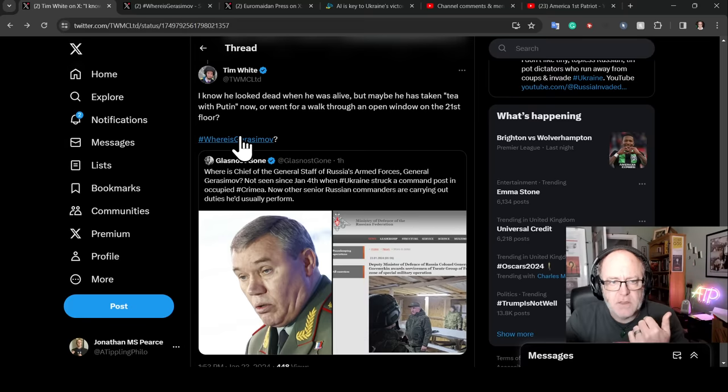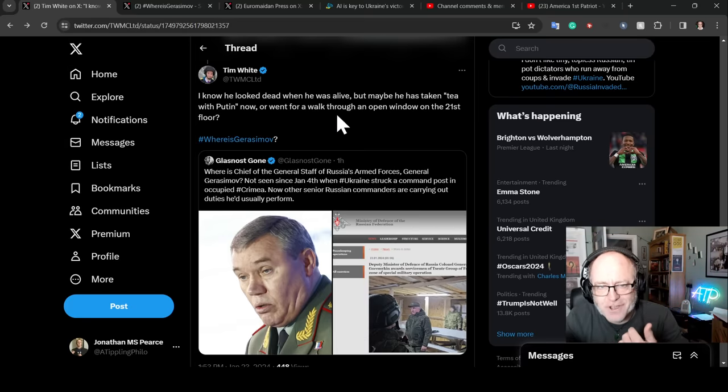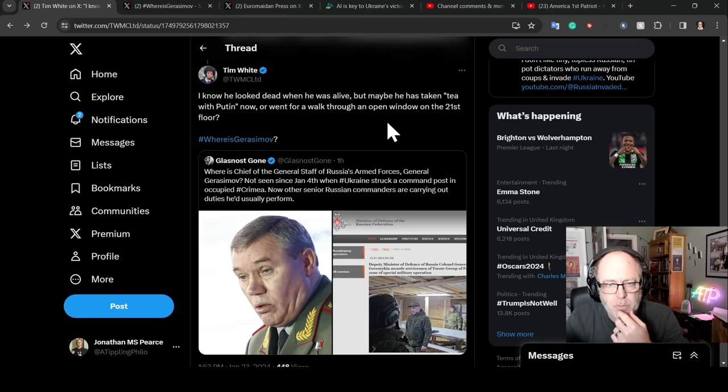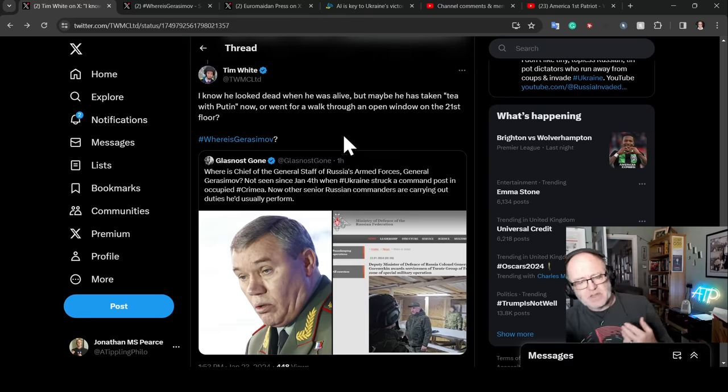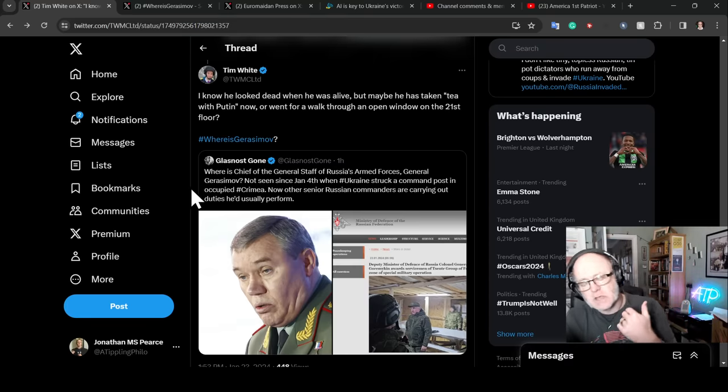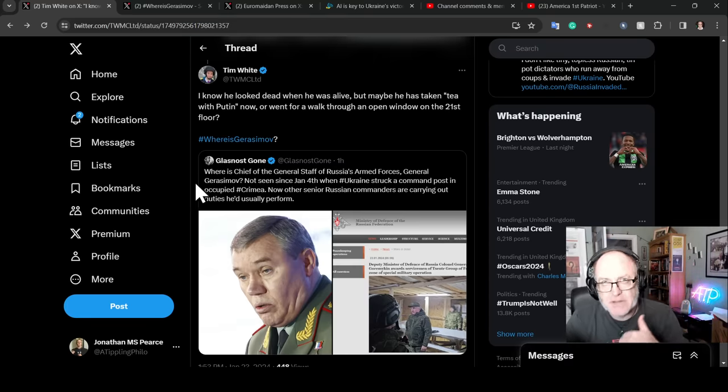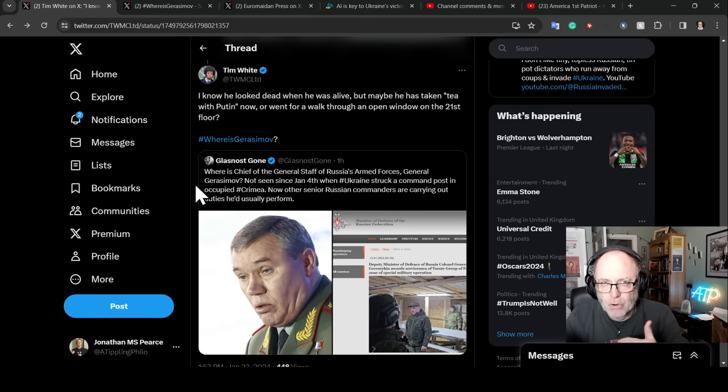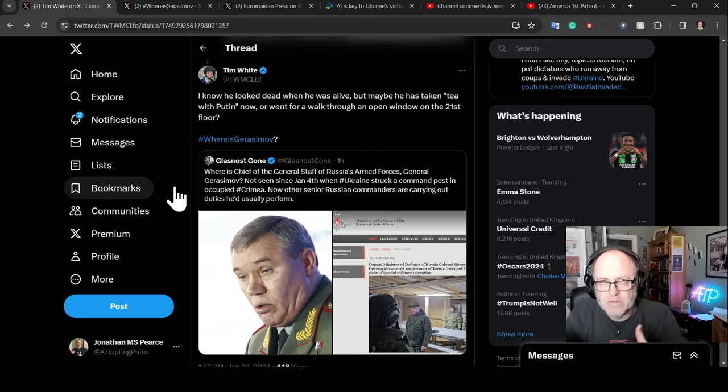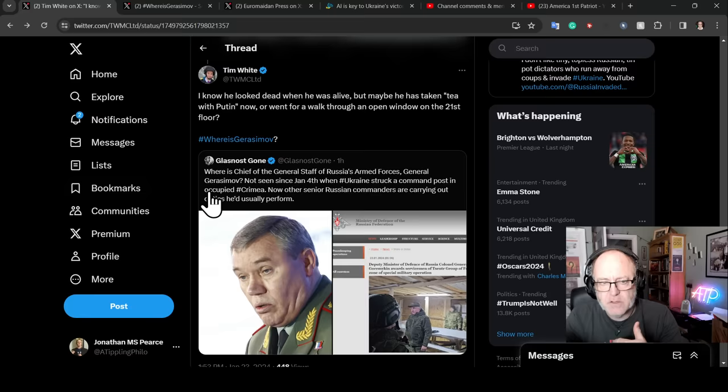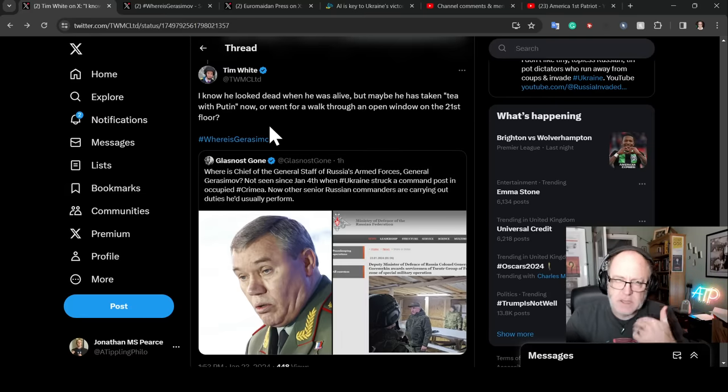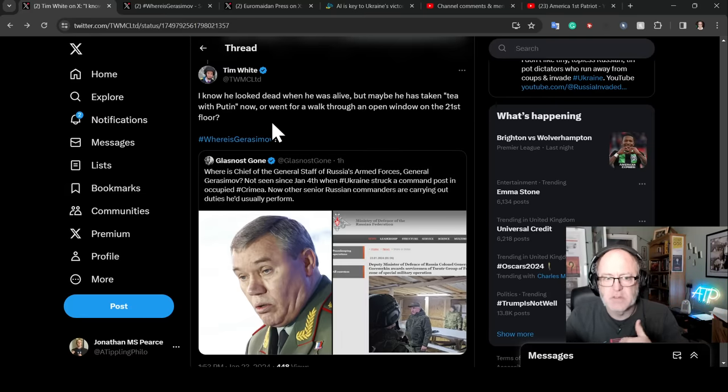Indeed, Tim White says, I know he looked dead when he was alive, but maybe he has taken tea with Putin now or went for a walk through an open window on the 21st floor. Some people say, well, actually, it would be bad if Gorazimov went because he's such a poorly qualified person, or he's not good enough for the job or any such criticism.